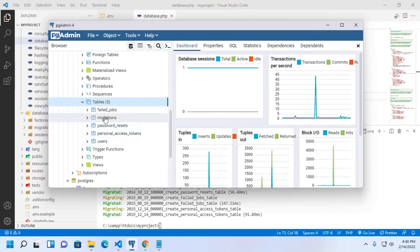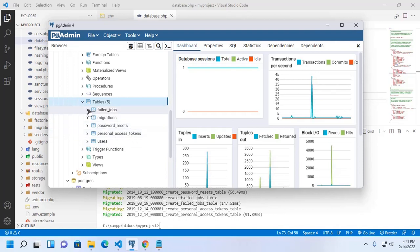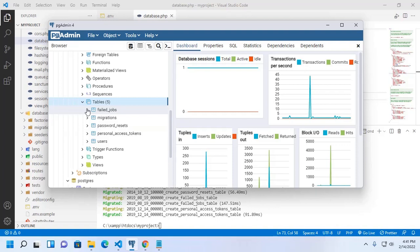Users and migrations, password resets and personal access token and failed jobs.